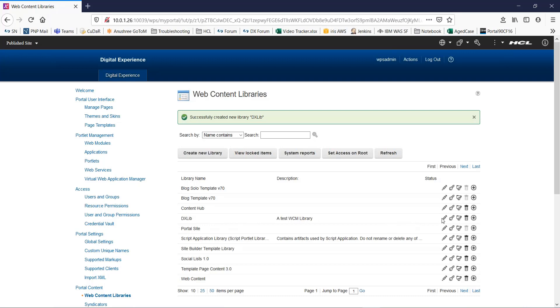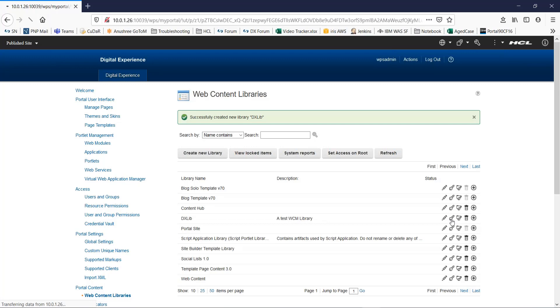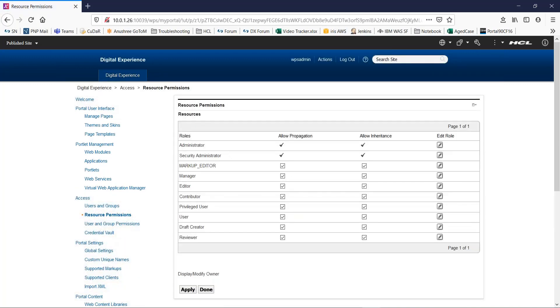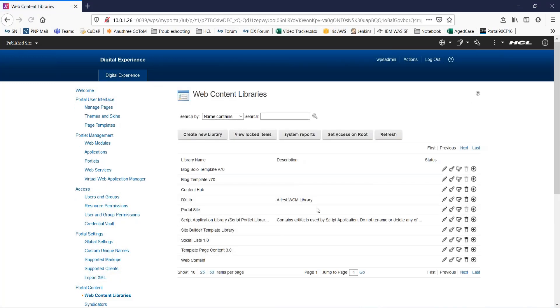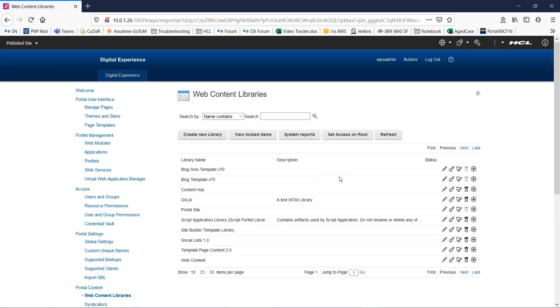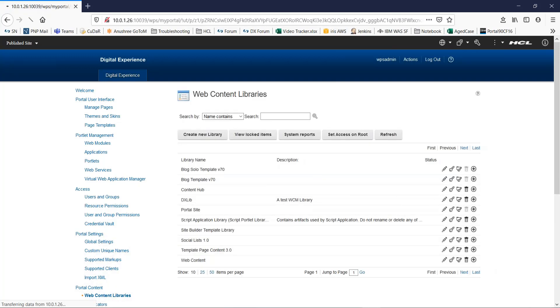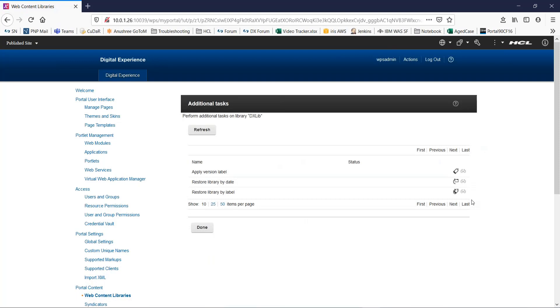Over here you can see a few options like you can edit this library or you can set user and group permissions and accesses on this library from here. You can set permissions on the item types for this web content library. You can even delete this library. A few more options: you can apply version label, restore the library by day, restore the library by label.